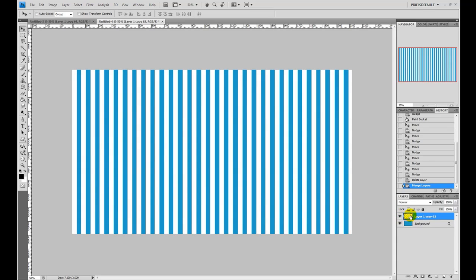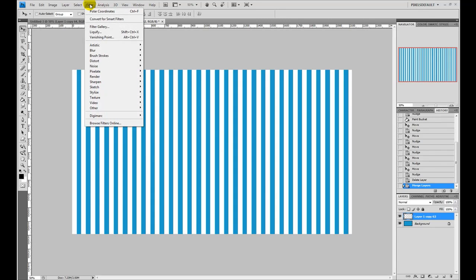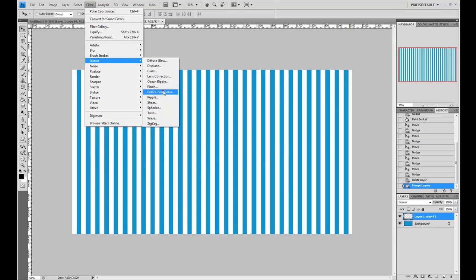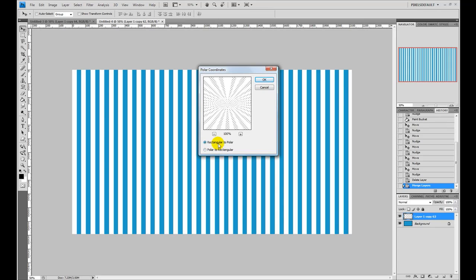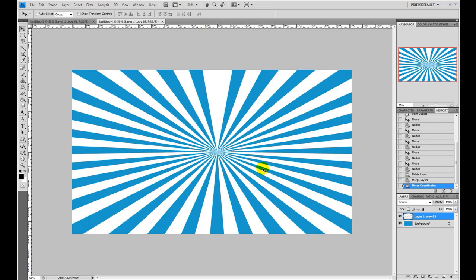Now our filter comes into play. Go up to the Filters option, then go to Distort and Polar Coordinates. What this does is pull everything into the center of the canvas. You want to do Rectangular to Polar — not Polar to Rectangular, which gives you an entirely different effect. Rectangular to Polar is what we're looking for. Click OK and you see that we have our starburst effect starting to take shape. You could really use this as your starburst effect and not go any further.